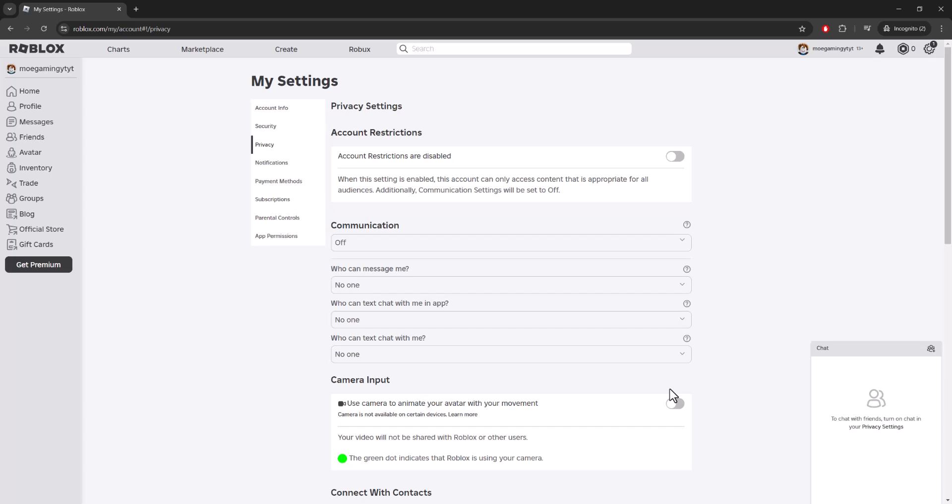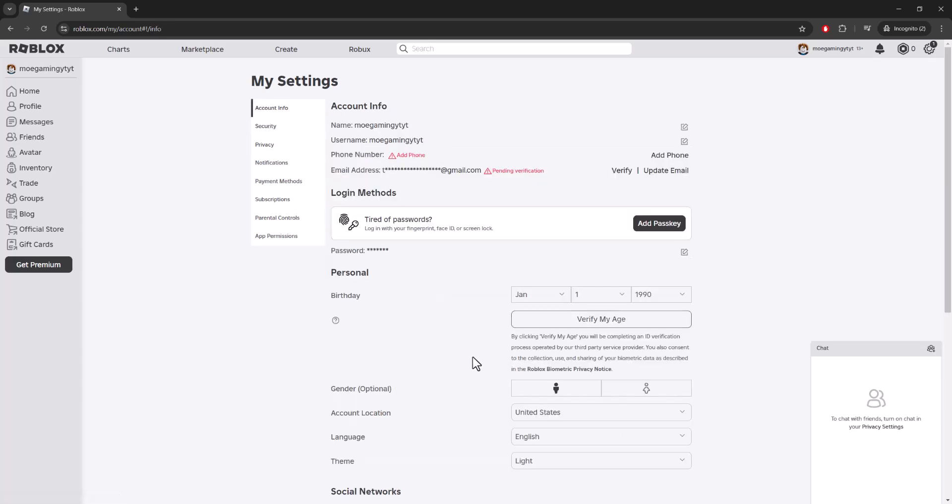If you don't even see the option, like you don't see it from me, the reason for that is because you do not have your age verified. The way you verify your age is you can verify your phone number and email address. As you can see, both of mine aren't verified. Basically, add them in here and have them verified.